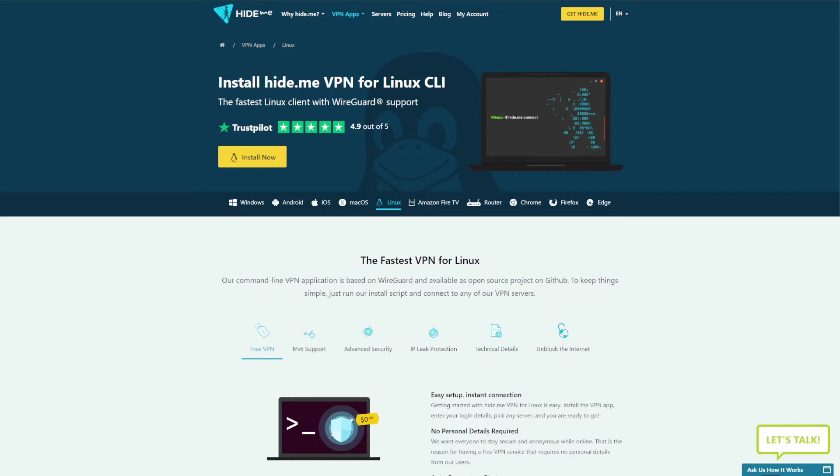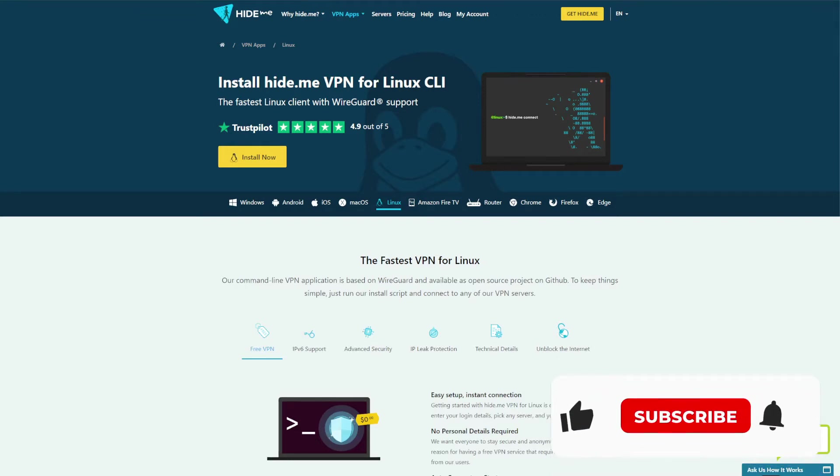The free VPNs for Linux that I will present today are really good, albeit they come with some limitations that I will also address. Because of that, I will give you two premium VPNs for Linux that you can use basically for free thanks to a money-back guarantee.